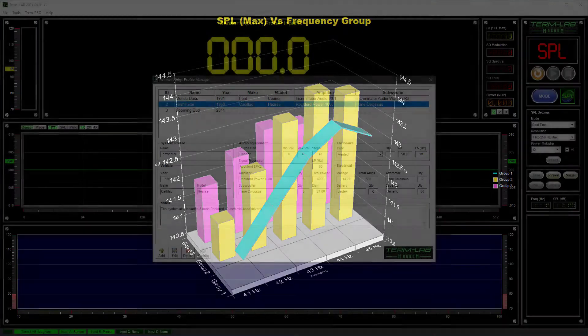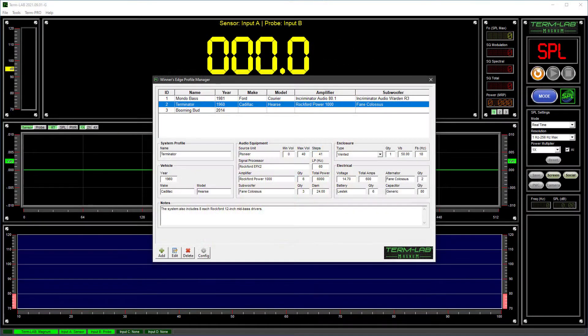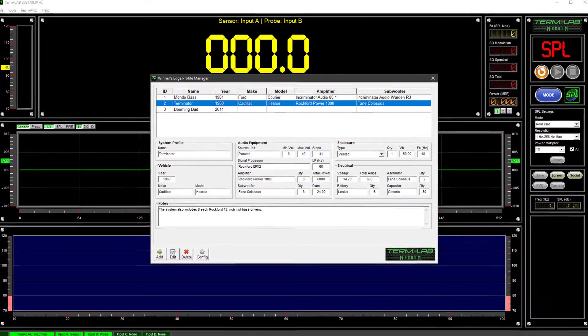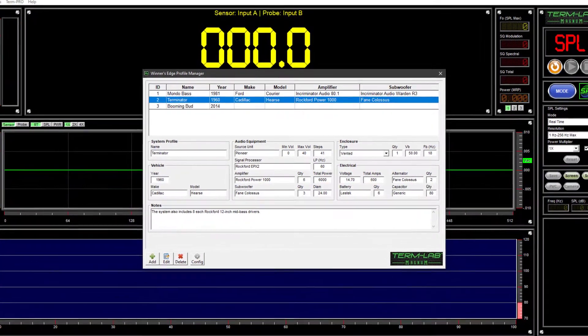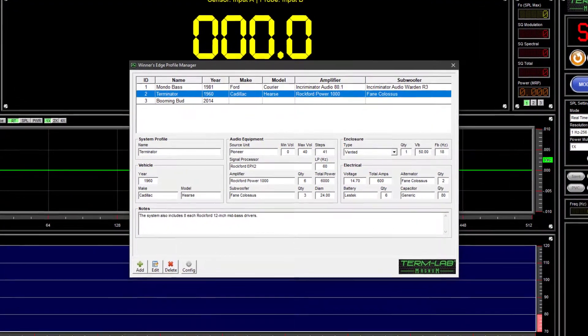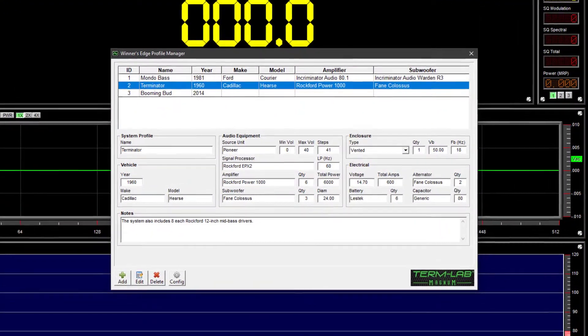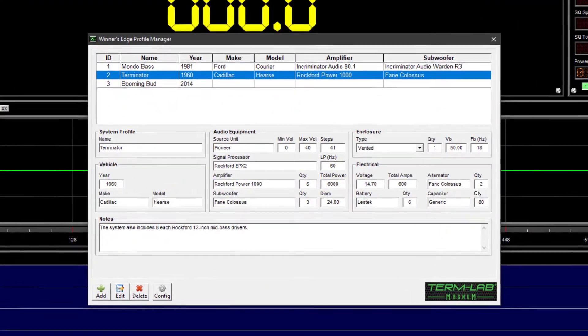In this lesson, you will learn how to use the Profile Manager to create and maintain system profiles in Winner's Edge.